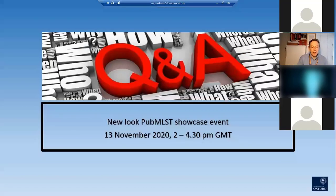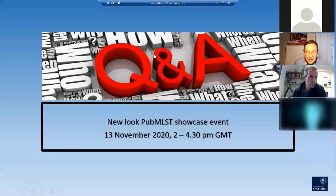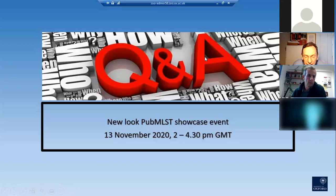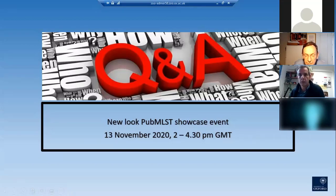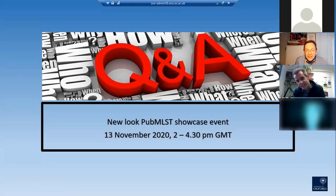Thank you very much, Sylvain. I think you're with us — if you could unmute, we can open it up to questions. Yes, I'm here. Hello. We've got a question here about Enterococcus faecium, but that's not really your area, is it? Oh, that's a private question. Sorry. Has anybody got a question for Sylvain?